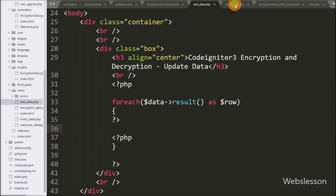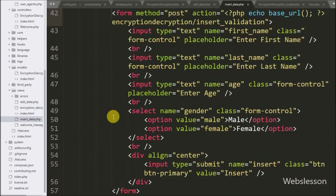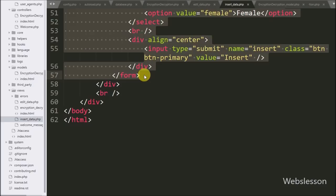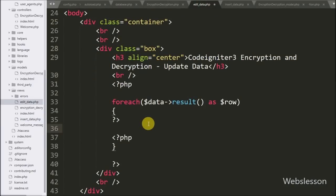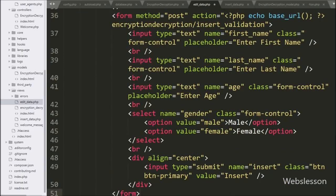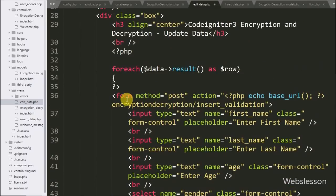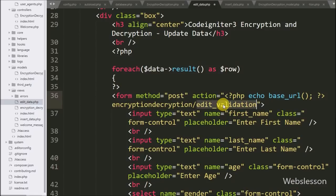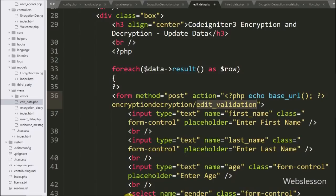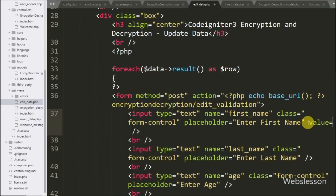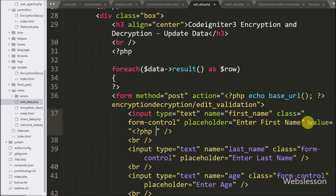To make the form, we simply go to the insert data.php view file, copy the whole HTML code of the form, and paste it between the foreach loop. Under this form, first we change the action attribute value from 'insert validation' to 'edit validation', so when we submit the form the request is sent to the edit validation method of the encryption decryption controller.